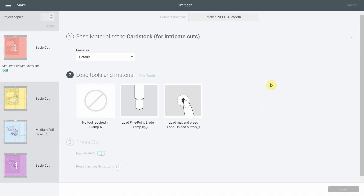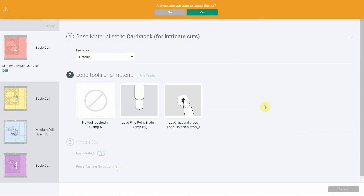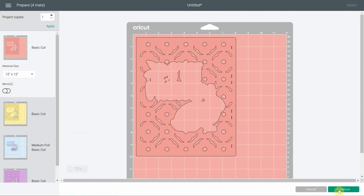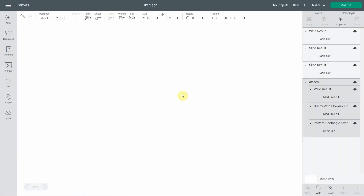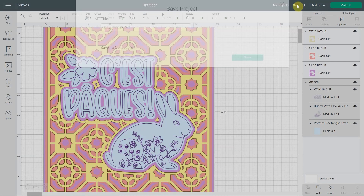I strongly suggest making a test cut so you don't waste cardstock — I'll link to a video on how to do that. Before hitting Make It, please save your project! It has happened that Design Space doesn't proceed and you lose everything. Cancel, go save your project.